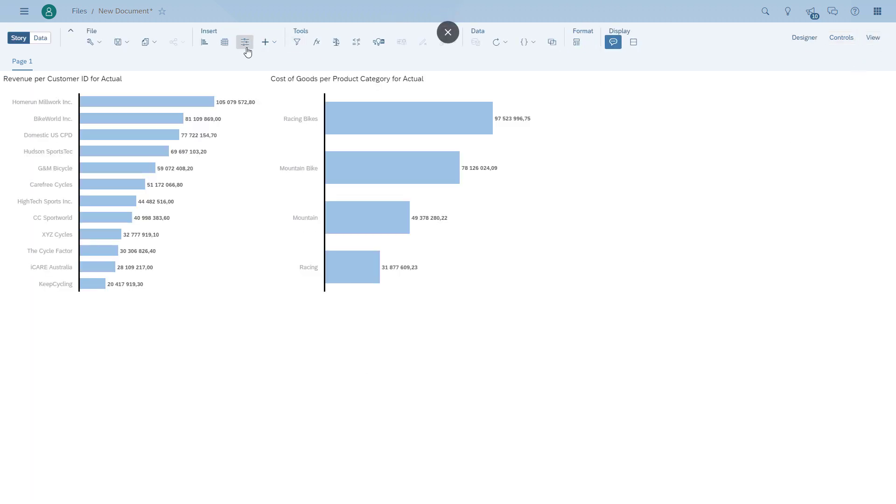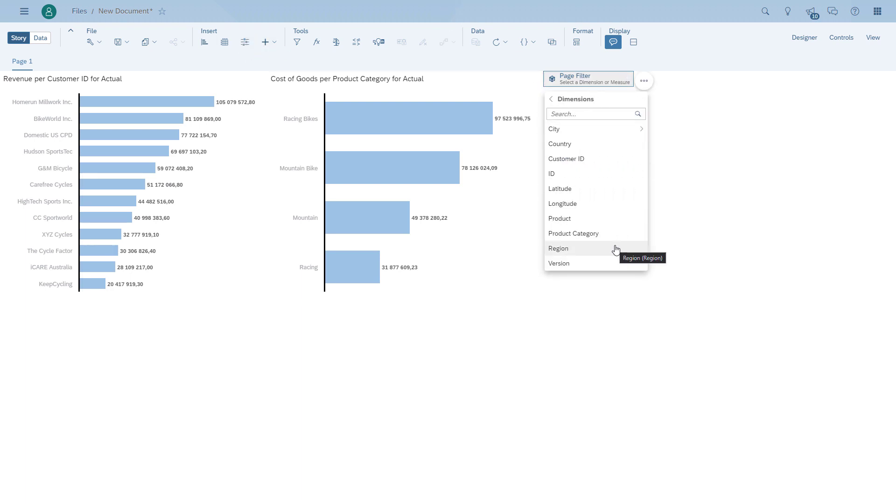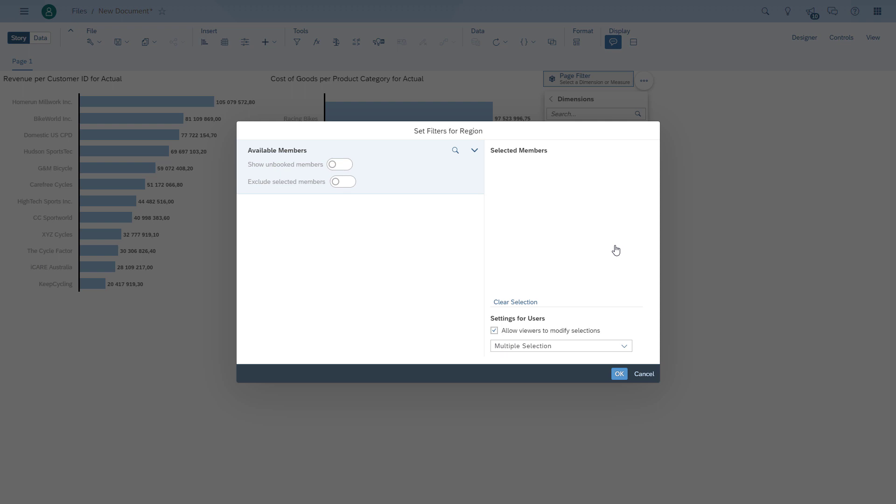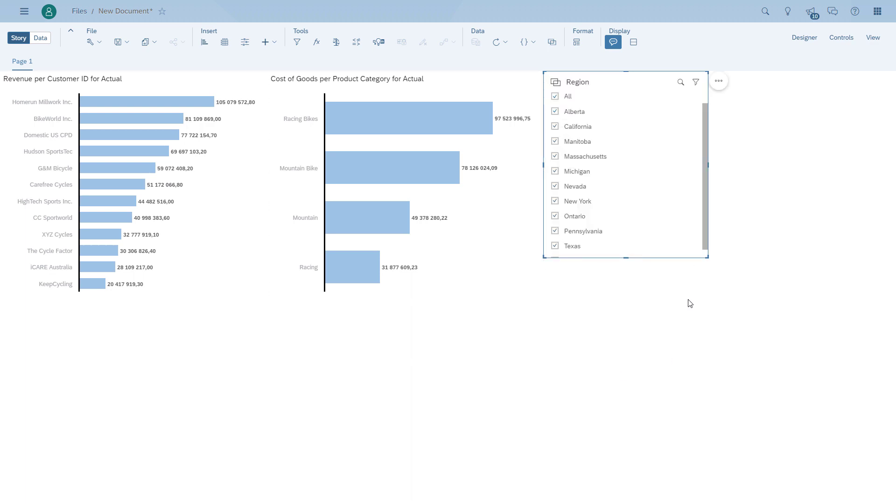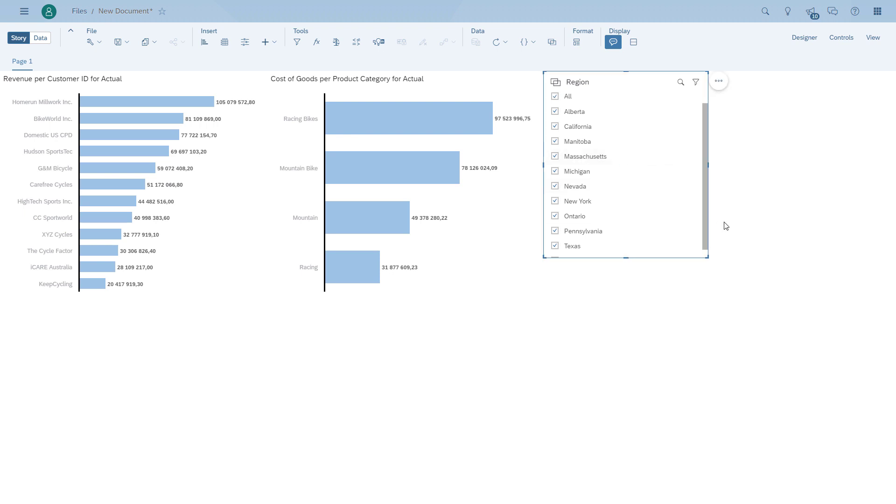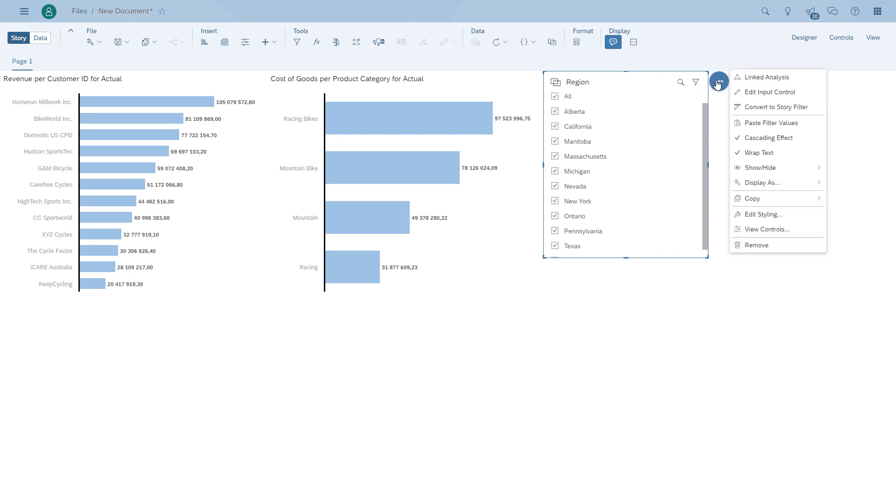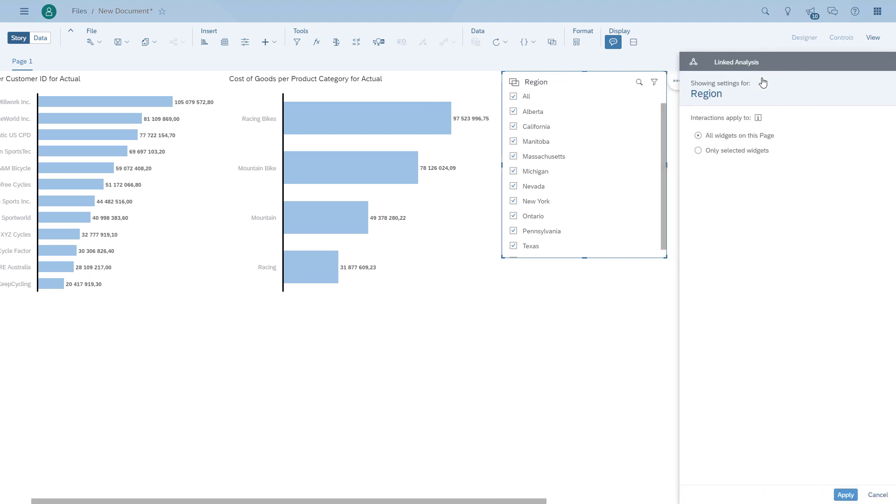So now one additional item I want to show as part of the linked analysis topic. So when you do configure an input control, like in this case for the region, you also have the linked analysis feature. But in this case, the linked analysis feature is actually the way you can configure which of the widgets is being impacted by the input control. So you can actually choose that the input control only impacts specific widgets.